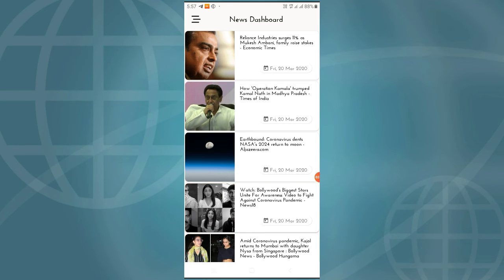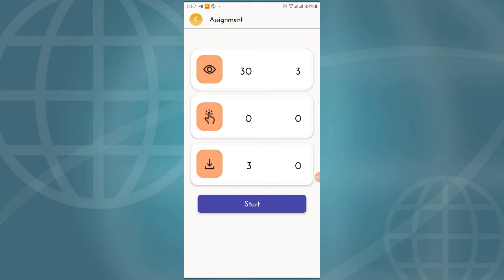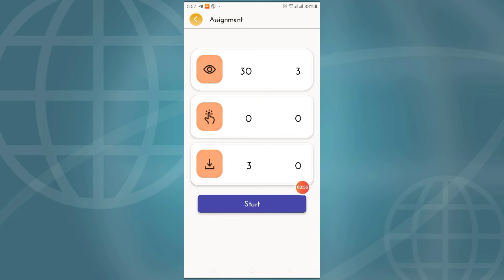You can use 3 dots. You can use the Today Task option with 30 impressions and 3 clicks. You can use a 10-second timer to complete the task — just continue and it will be completed.